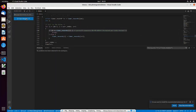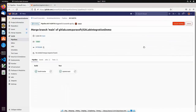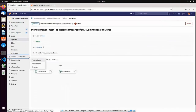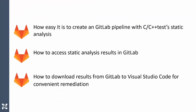Let's assume we are done for now and we want to commit changes and push them to GitLab. Our push operation triggered the pipeline. Let's give it a minute to finish and check results. This concludes the demonstration. We just covered how easy it is to create a GitLab pipeline with C++ test static analysis, how to access static analysis results in the GitLab interface, and how to use Parasoft's VS Code extension to improve productivity when working with static analysis findings.